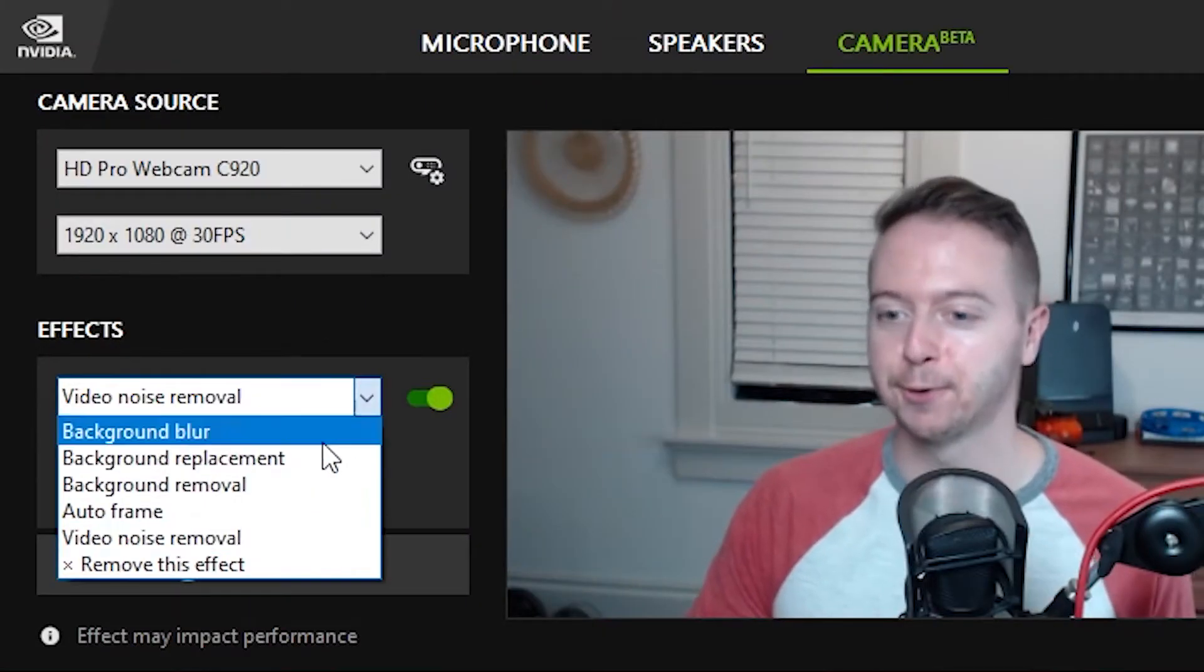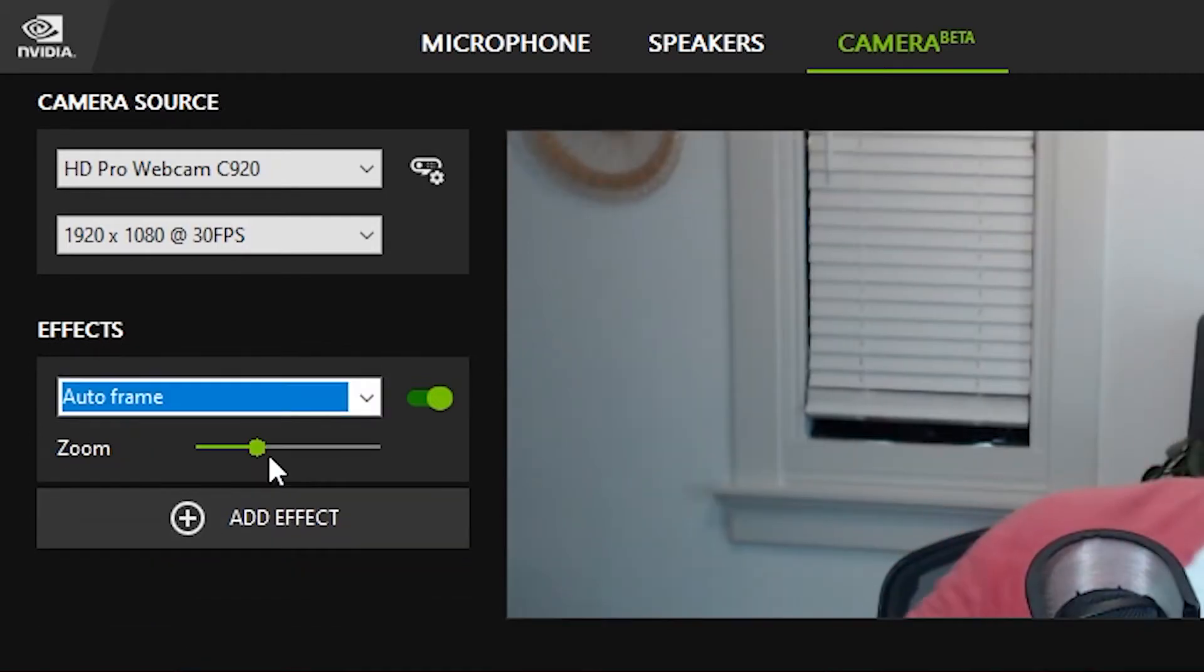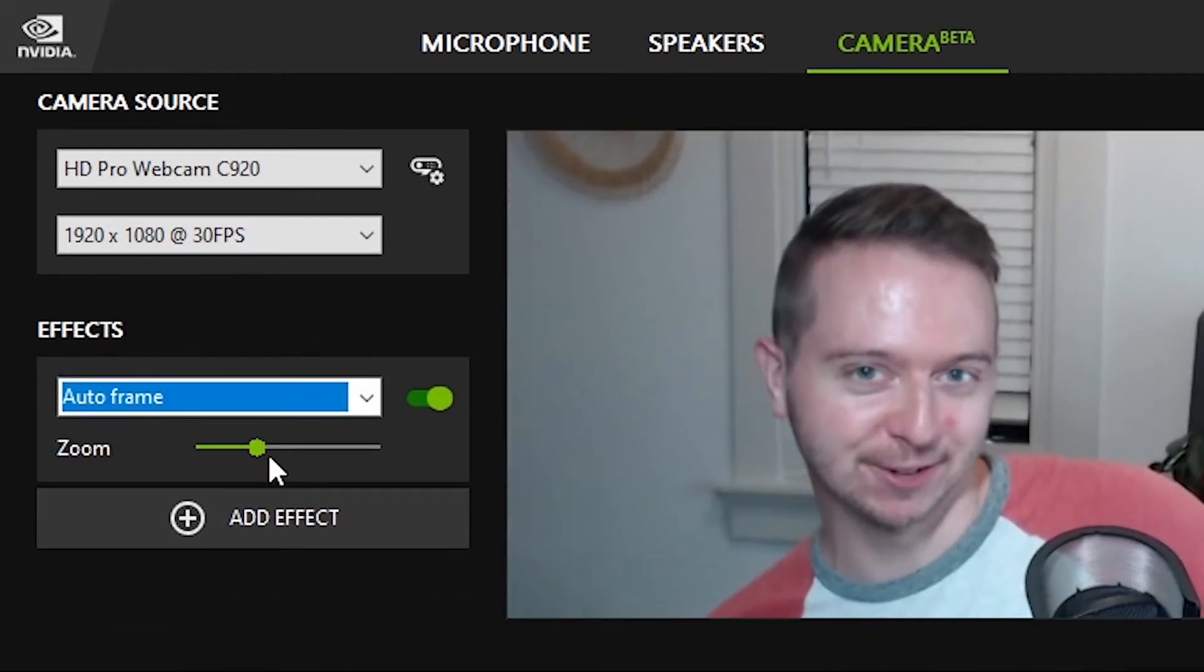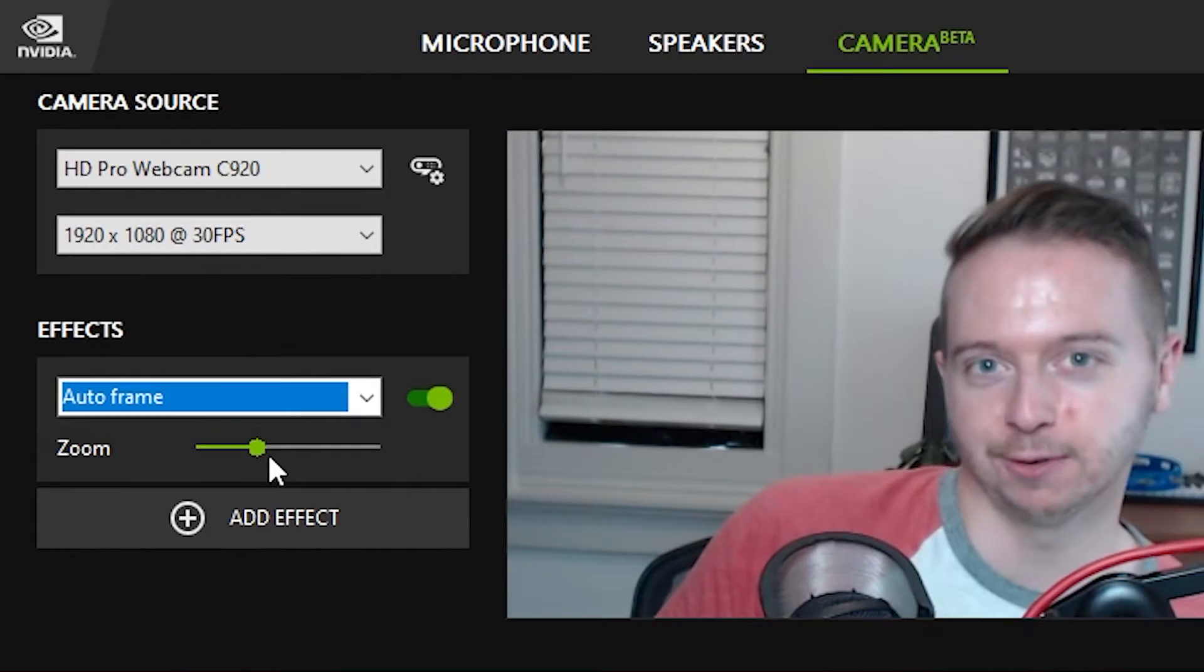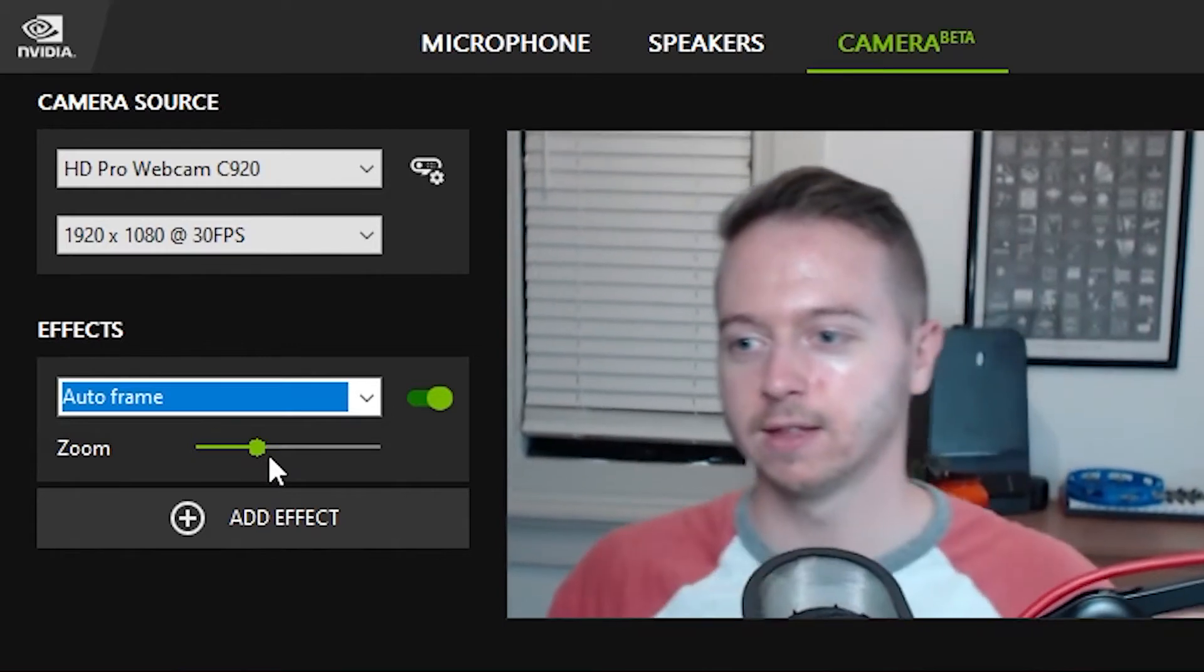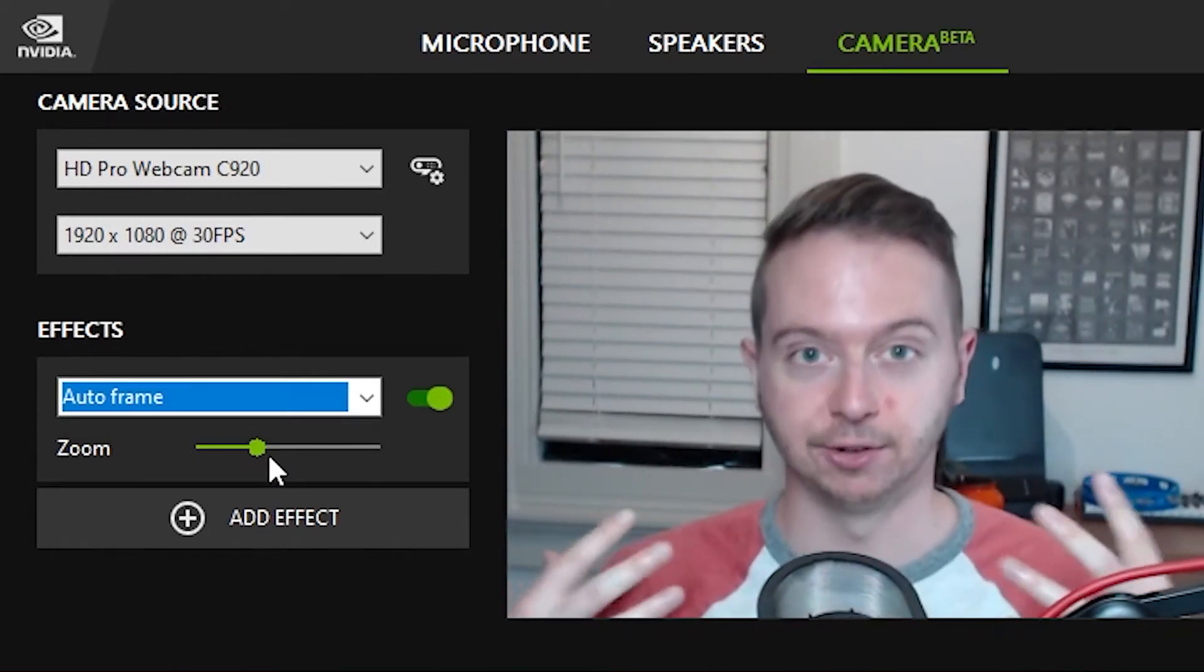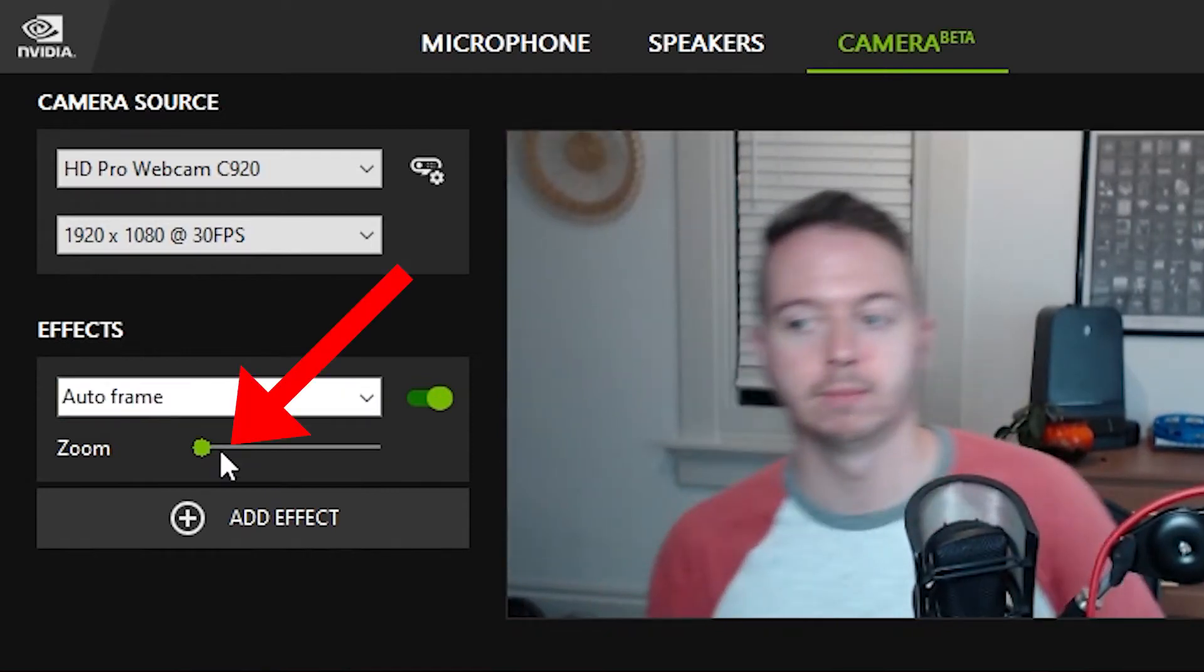And then of course, we have auto frame, which is when you move your head, the camera's going to follow you. And all it's doing is it's taking that image. You can see how much it had to zoom in. It's just zooming in on me and then trying to follow me.